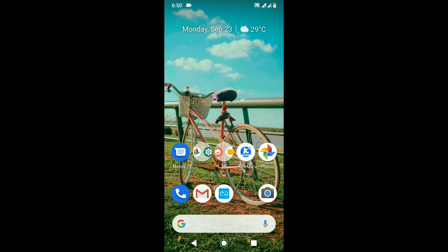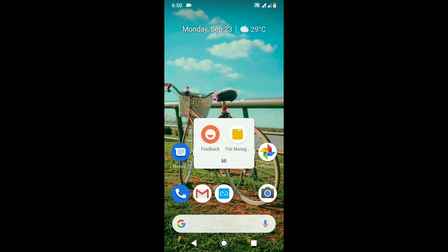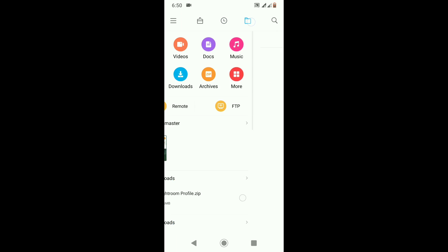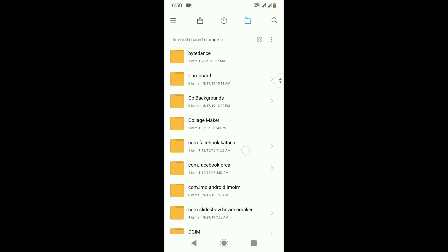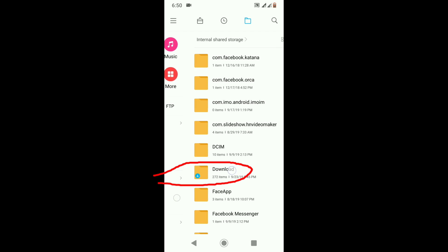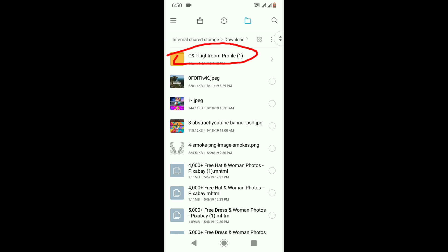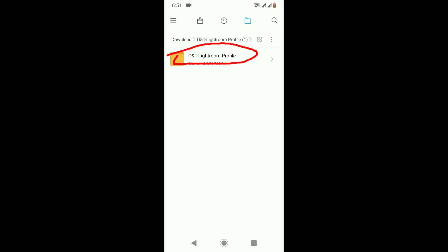We are going to download the file. We will download the file. Click to download the file, I will click.